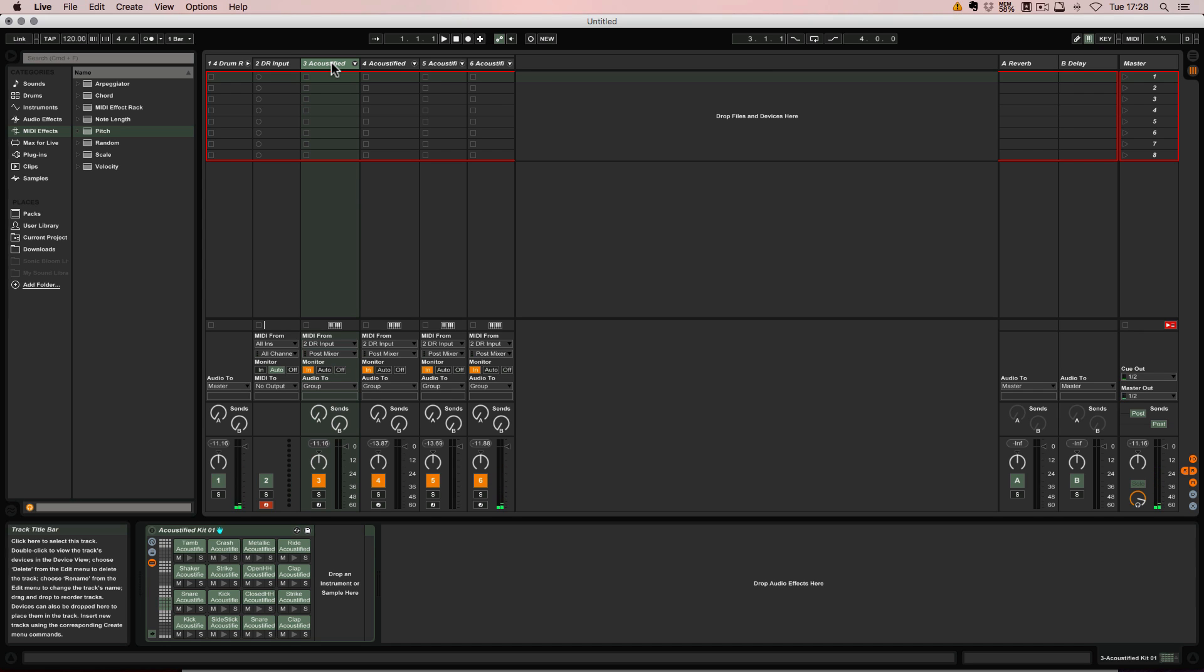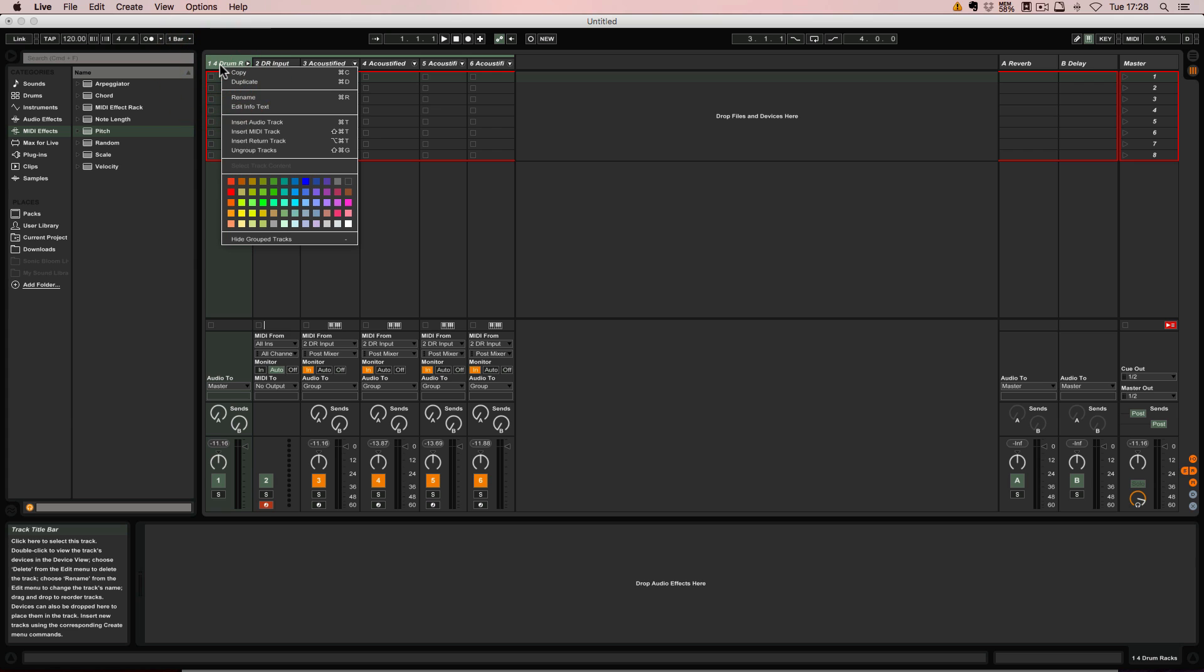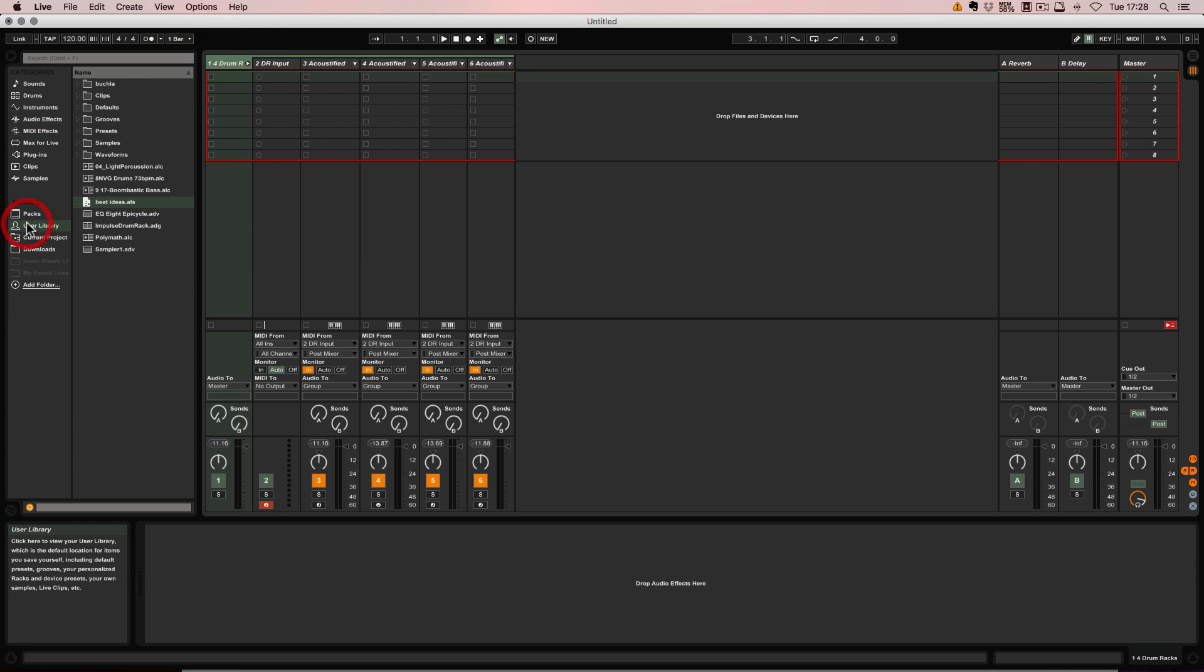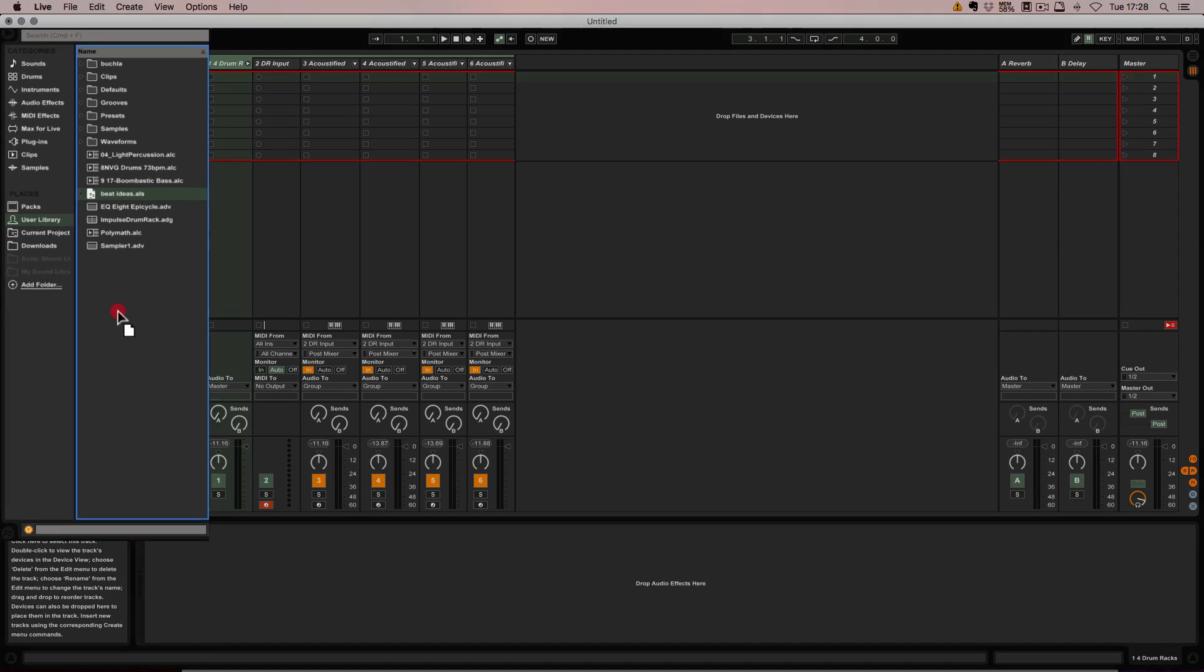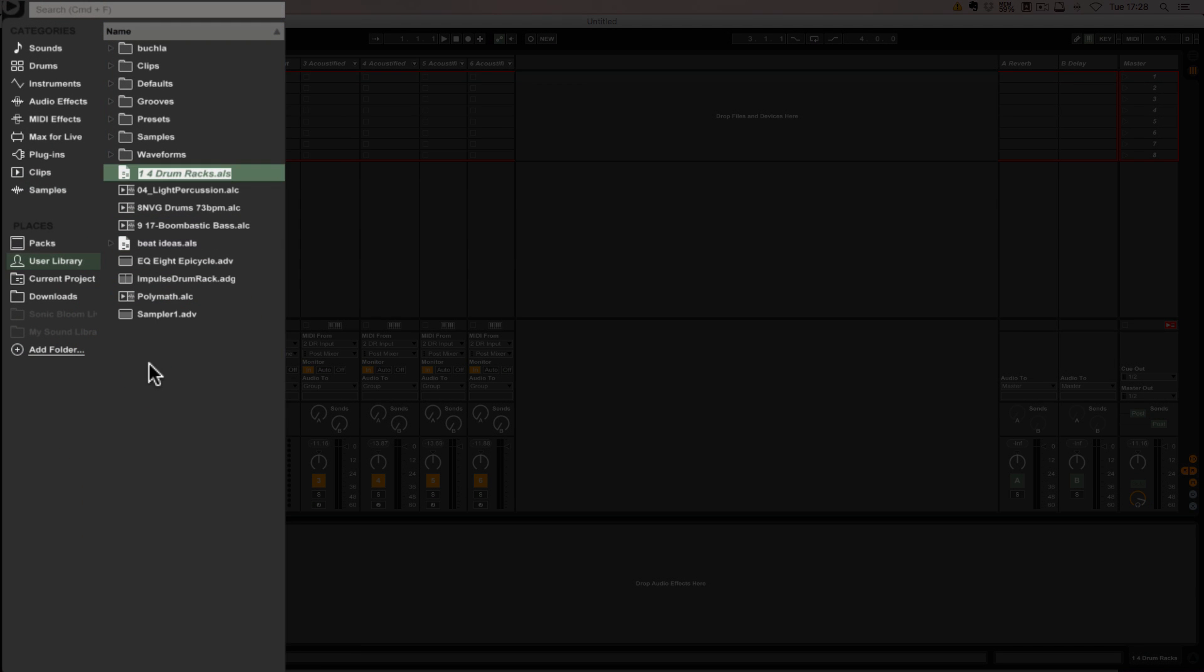All right, so another thing that you can do, which is actually quicker than that already once you've done it, is you can simply drag and drop this into the user library. Name it however you like.